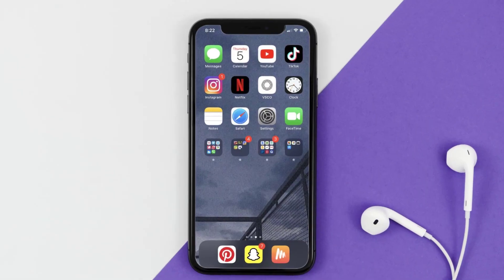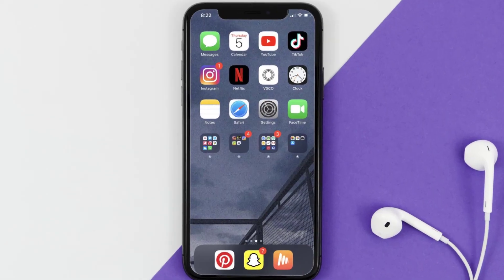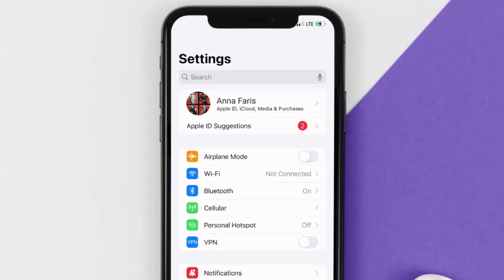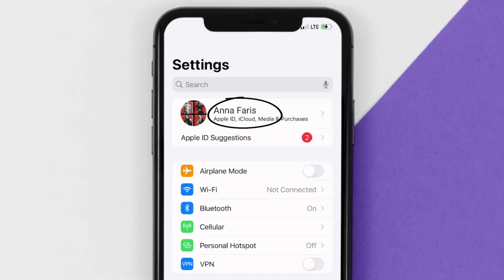So first of all, you need to tap on this icon to open up your device settings. Once you're on the settings screen, you need to tap on your Apple ID at the top of the screen.